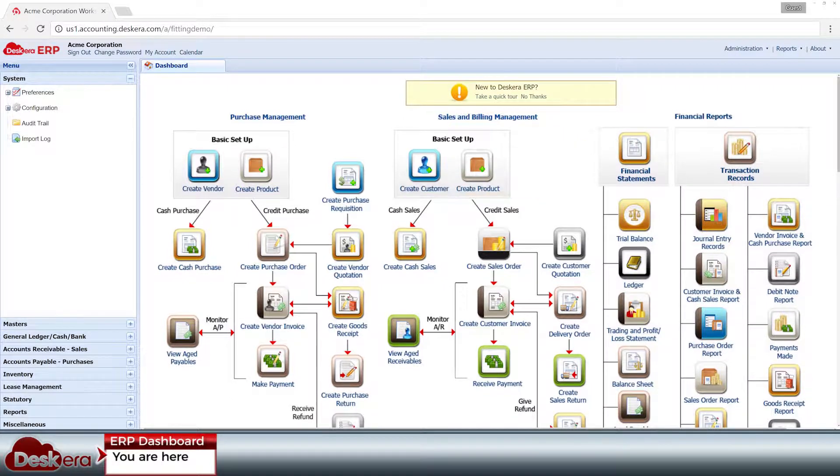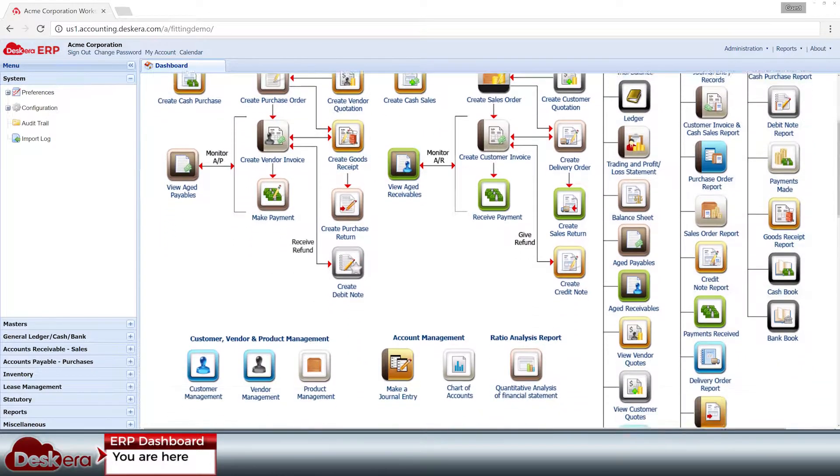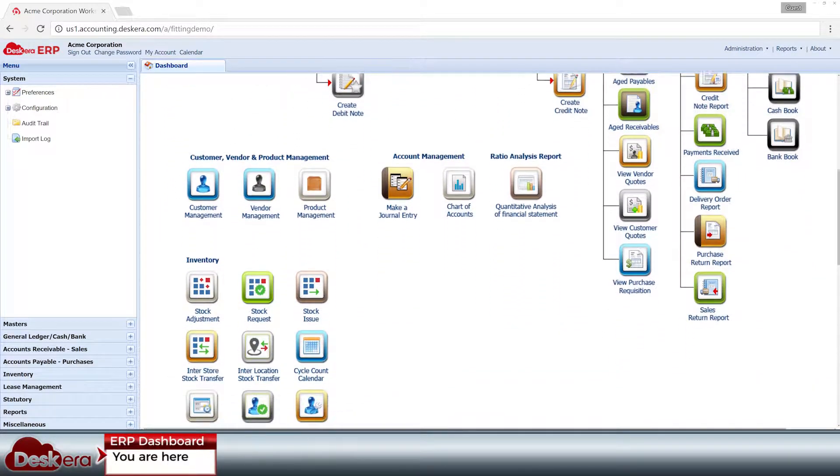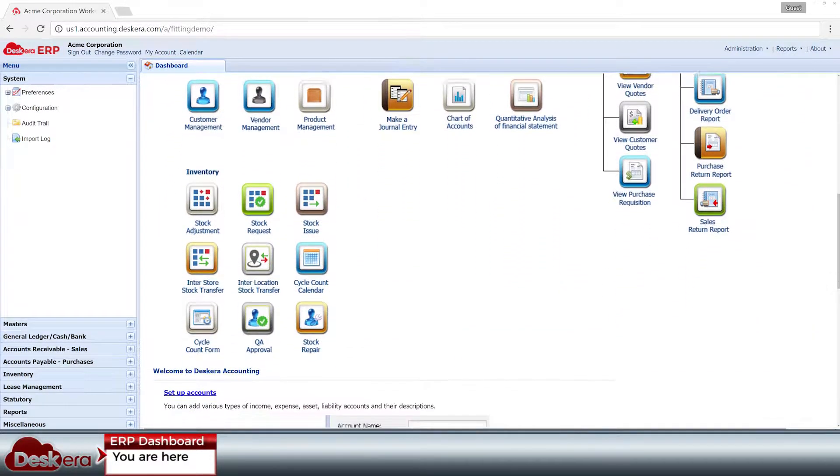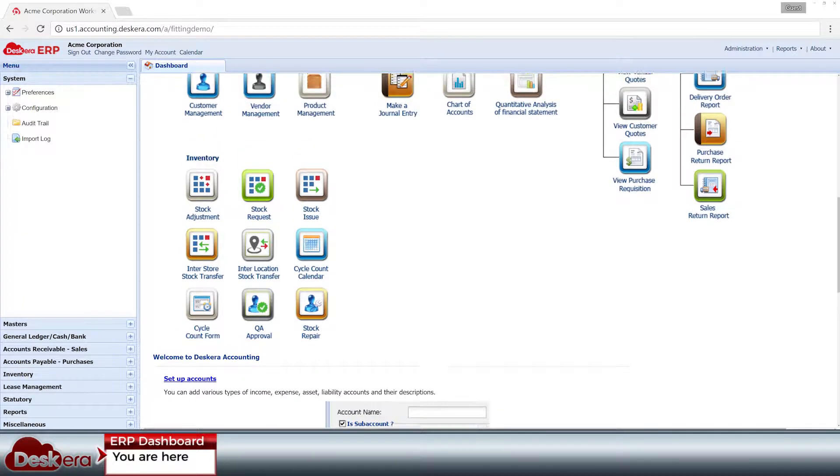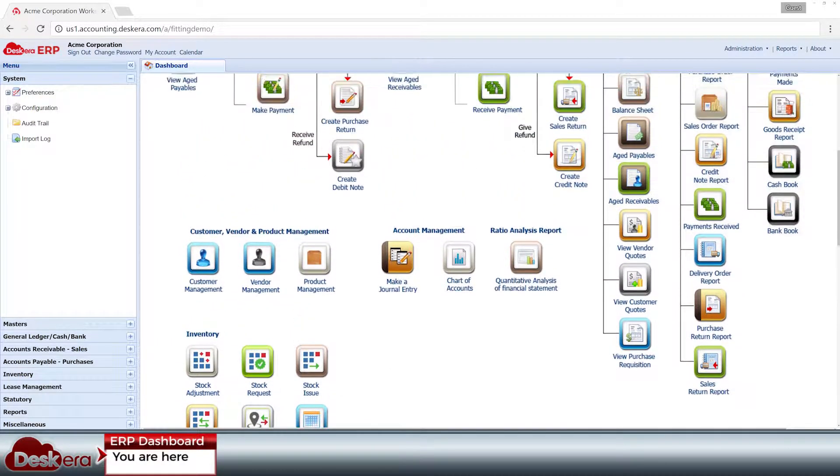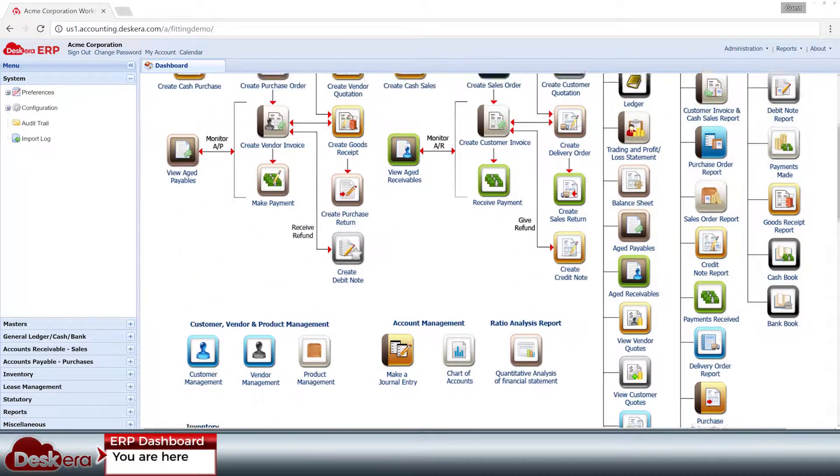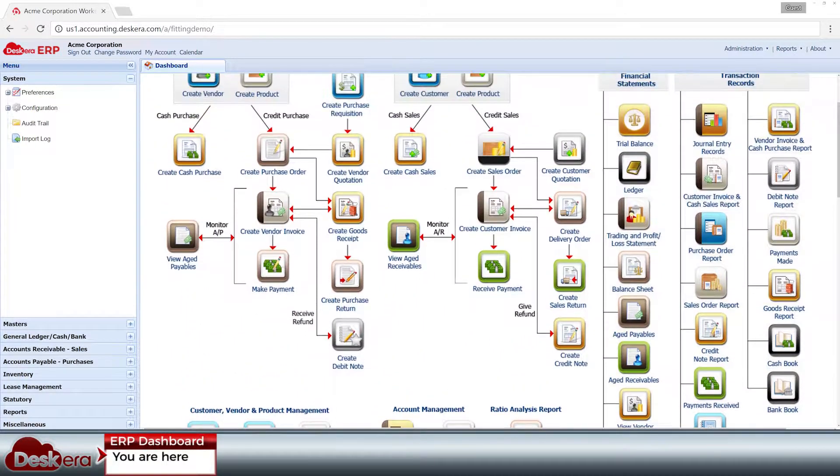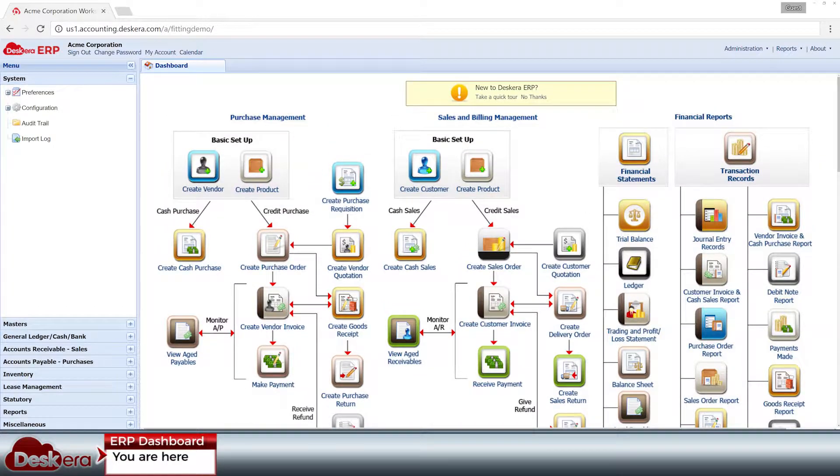It features an app-like design which displays the modules of Deskera ERP in the form of a map of business operations, making it easier for new users to spot their workflow responsibilities and dive right in to using the modules that they need.